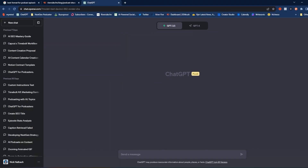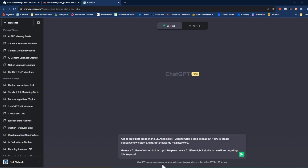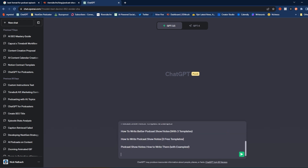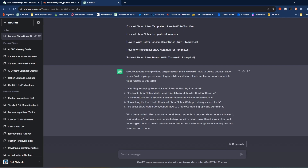To start, I went ahead and copied out some of the titles from the top-ranking podcast articles. We're going to tell ChatGPT that we want to come up with a title for our own blog post. For this first prompt, I said: 'Act as an expert blogger and SEO specialist. I want you to write a blog post about how to create podcast show notes and target that as my main keyword. Here are five titles related to this topic — help me create five different but similar article titles targeting this keyword.' Then I pasted my title examples. It gave me five different article titles.